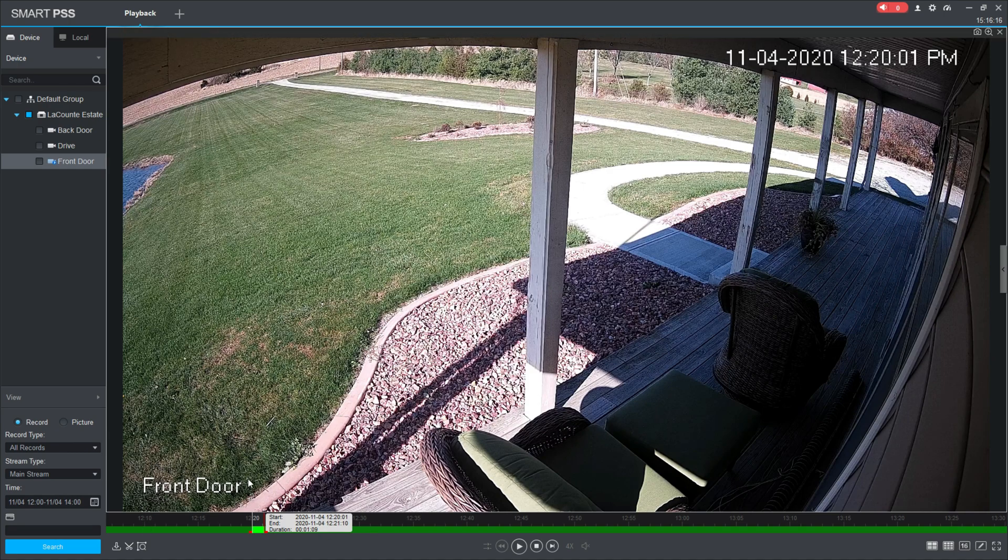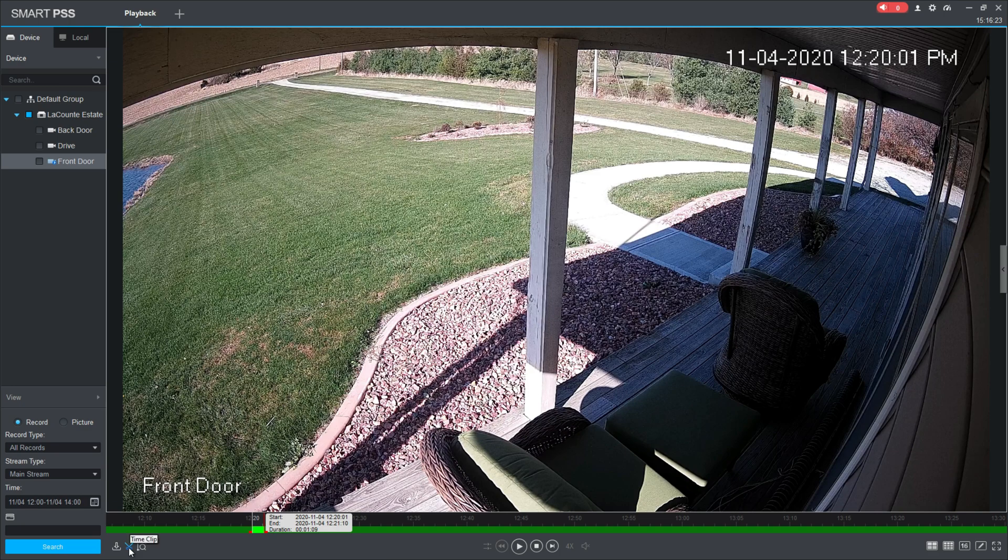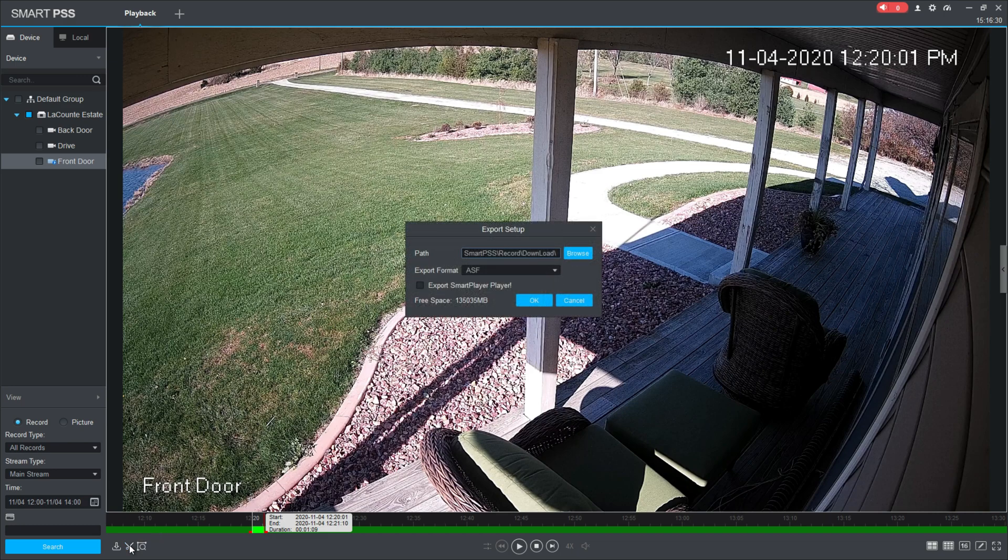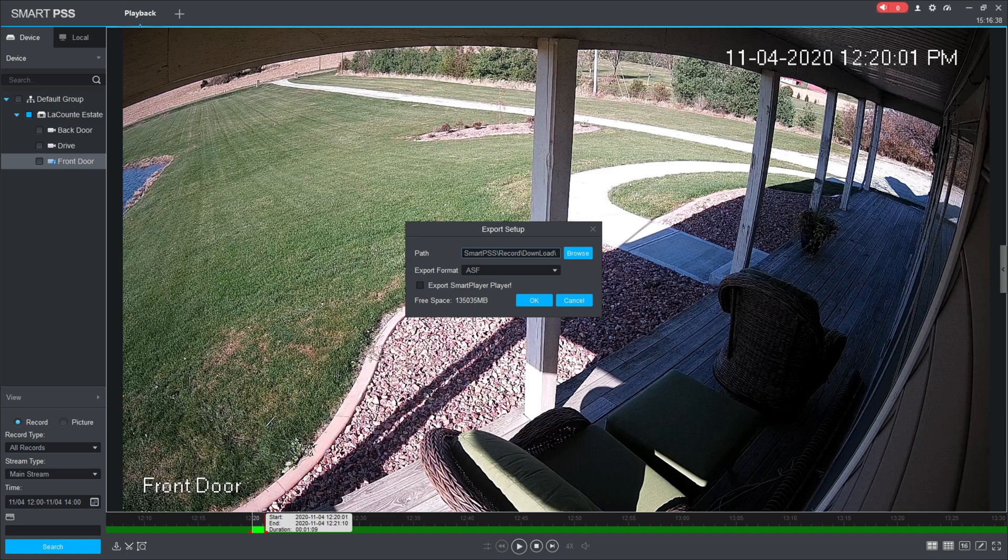Now once you have your actual clip actually isolated, you can go over here and you'll click this time clip again. When you click the time clip again, now it knows that there is a clip that you'd like to save, and it opens up this export setup dialog box. The path is where it's going to save that file.